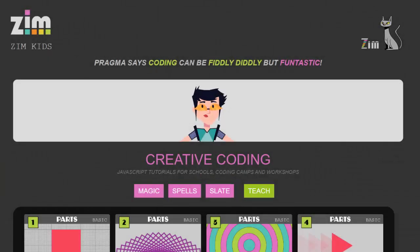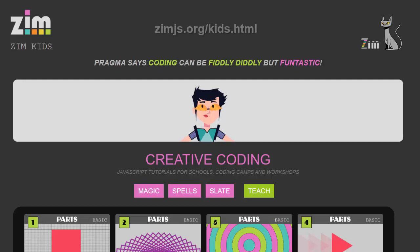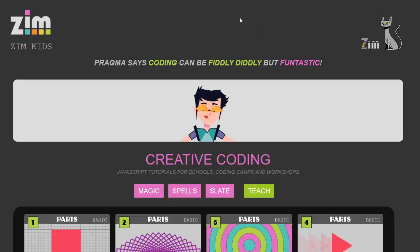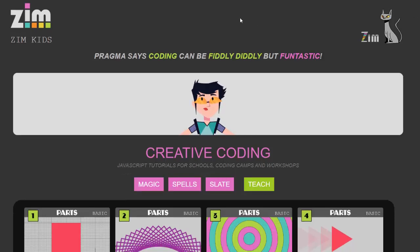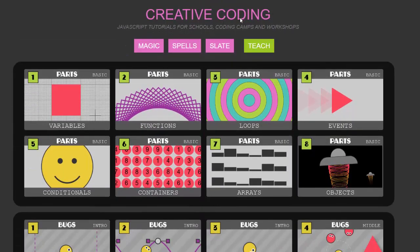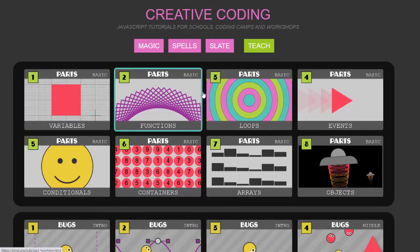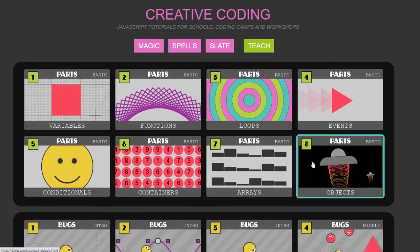Well hello and welcome to Zim Kids. This is what you'll see when you visit zimjs.org/kids.html and the bit I want to focus on first because it's the important bit for you are the lessons themselves.